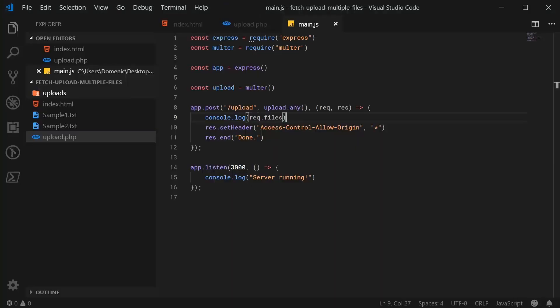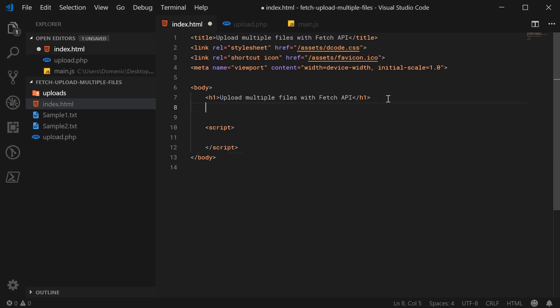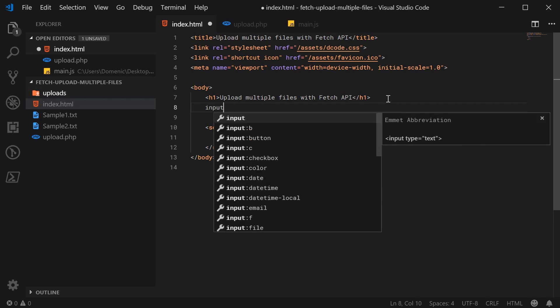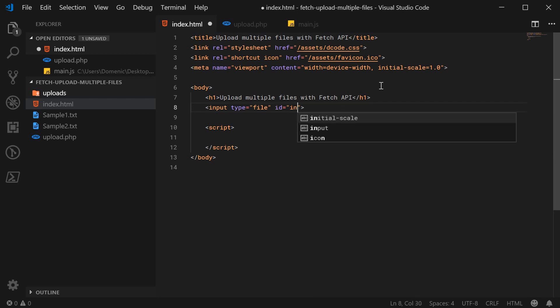Alright, so let's go inside the index.html and begin by first creating an HTML form which will be used to of course submit the files. But because we're using fetch, we'll just need the file input itself and also a submit button. So go ahead and create a new input type of file. You can get rid of the name attribute that is not required for fetch uploads. And we can just say as an ID, let's just say INP file.